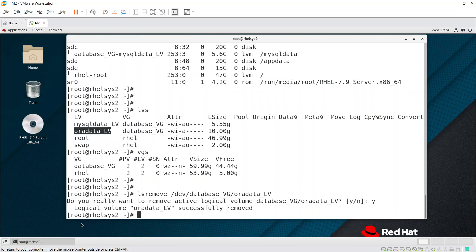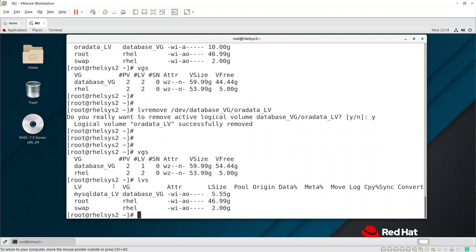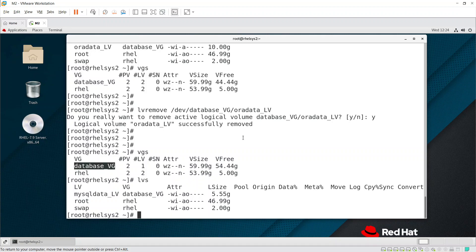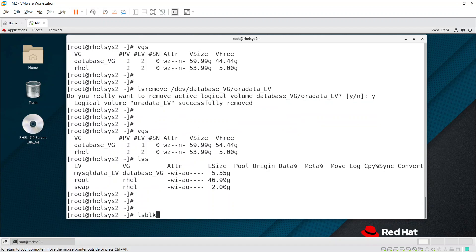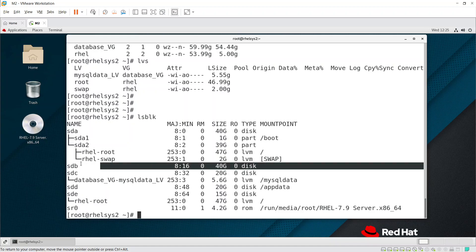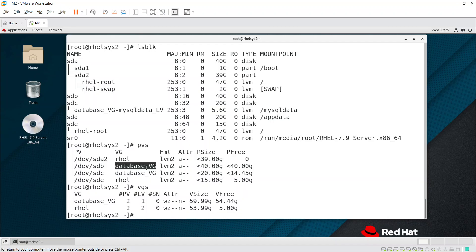The LVM partition is successfully removed — you can see the logical volume has been deleted. Running vgs and lvs confirms it. There may be another LV such as 'mysqldata_lv' under the database VG. You can't delete the VG yet if other LVs exist under it. Running lsblk shows sdd disk with the PV/VG still present, as sdb is still part of the VG.